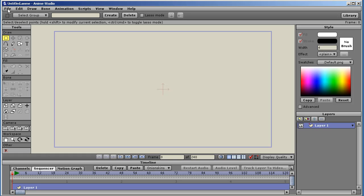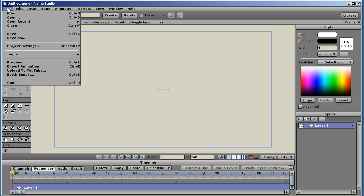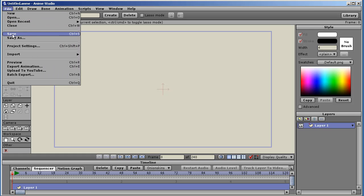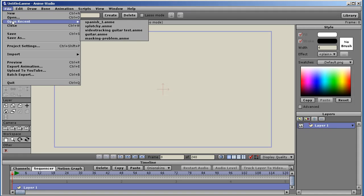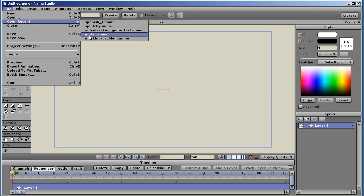I'll start with the file menu. We have the standard new, open, close, save, save as, project settings import. One of the first new features is Open Recent now, with a list of recent documents opened in Anime Studio.